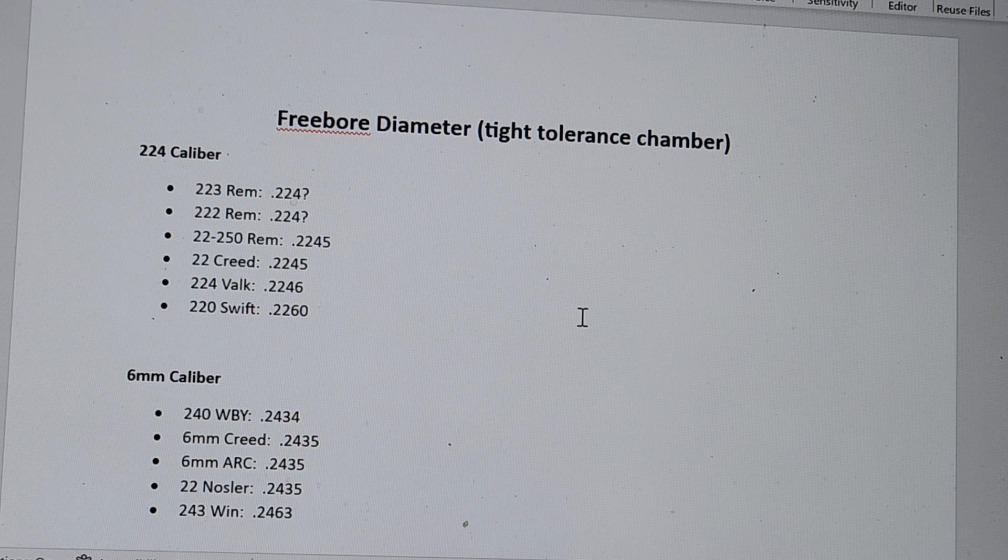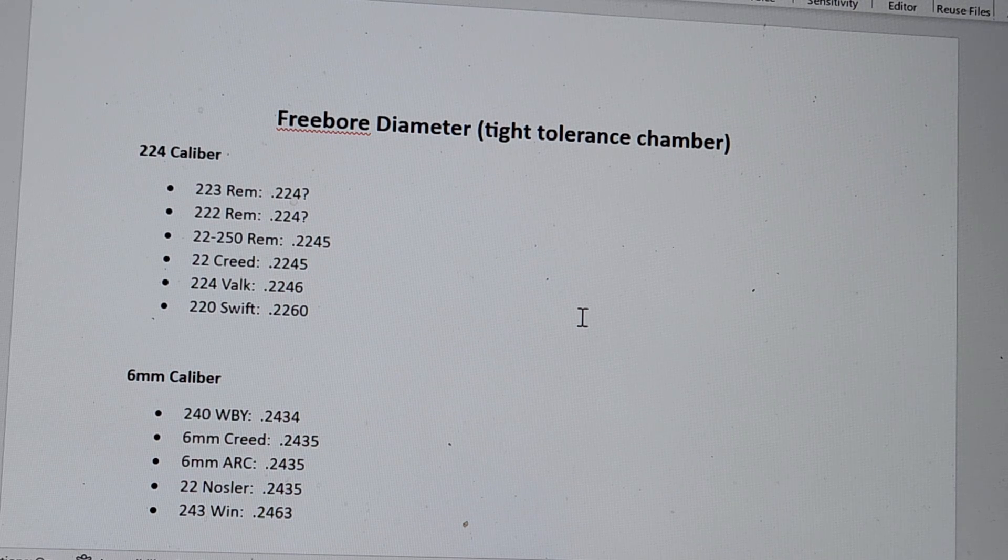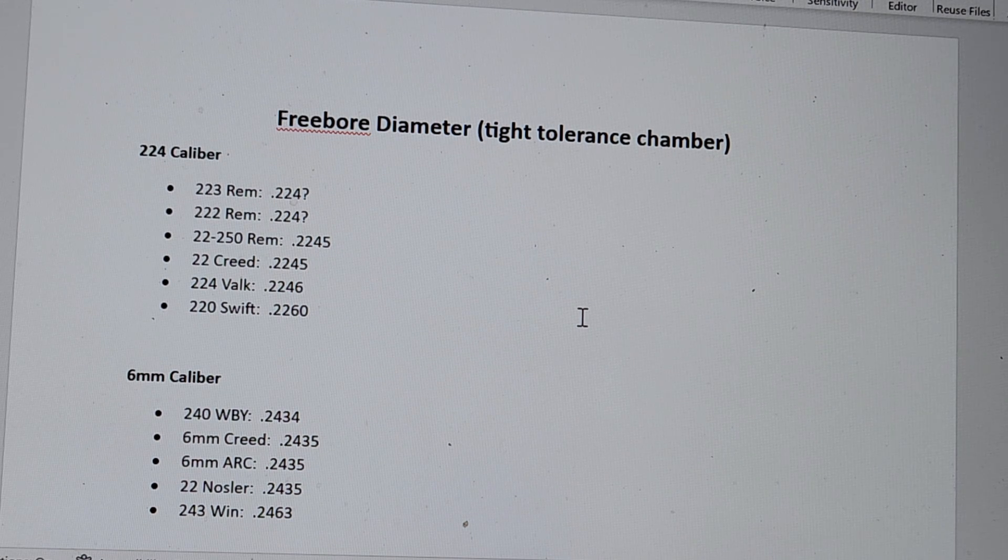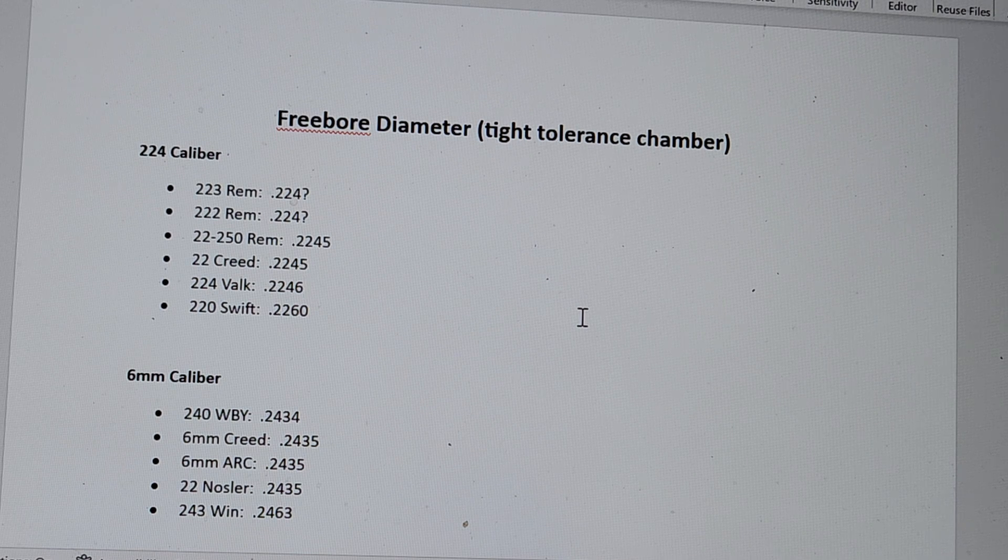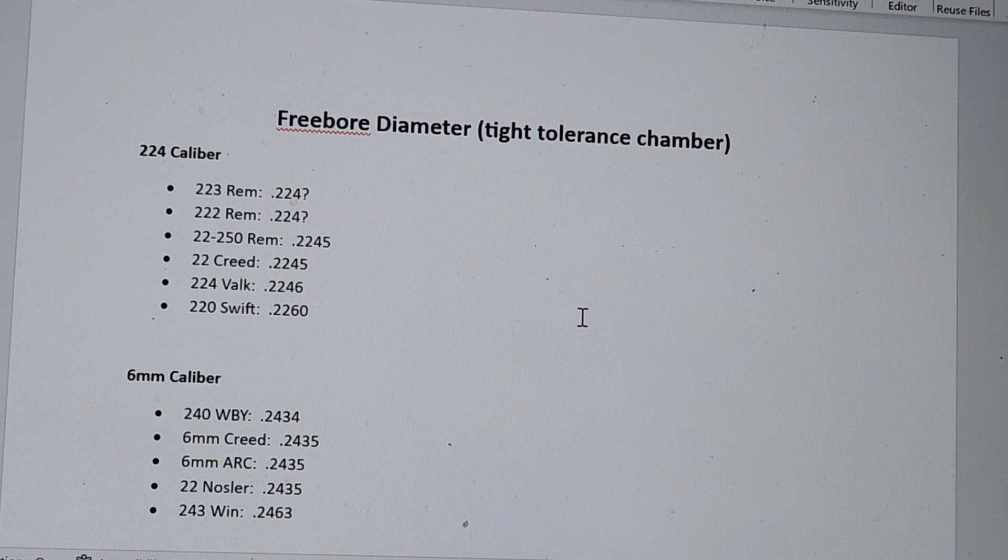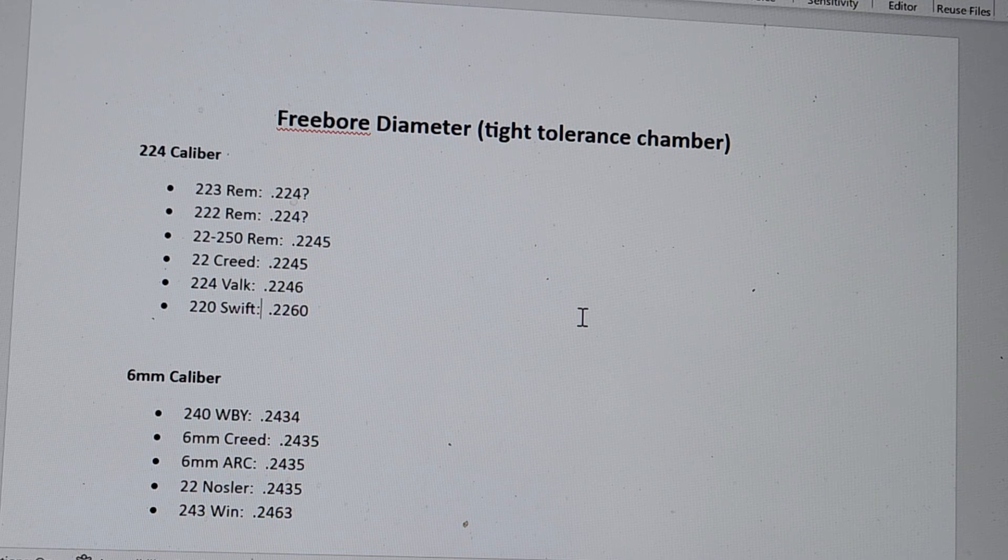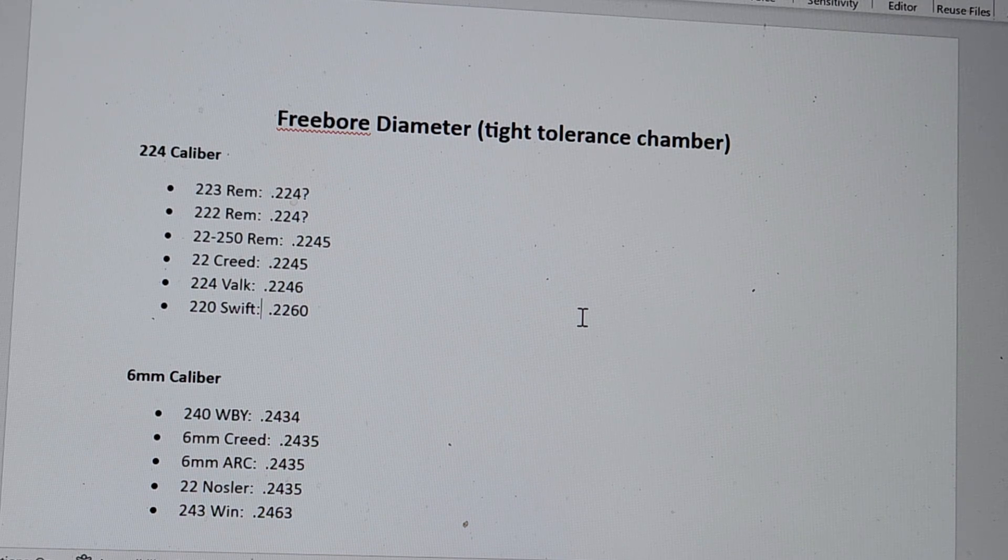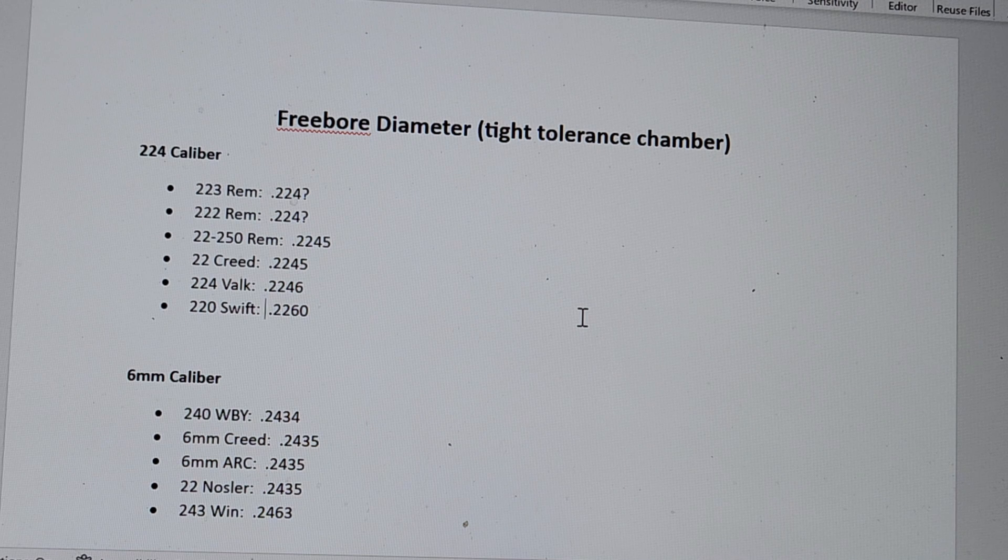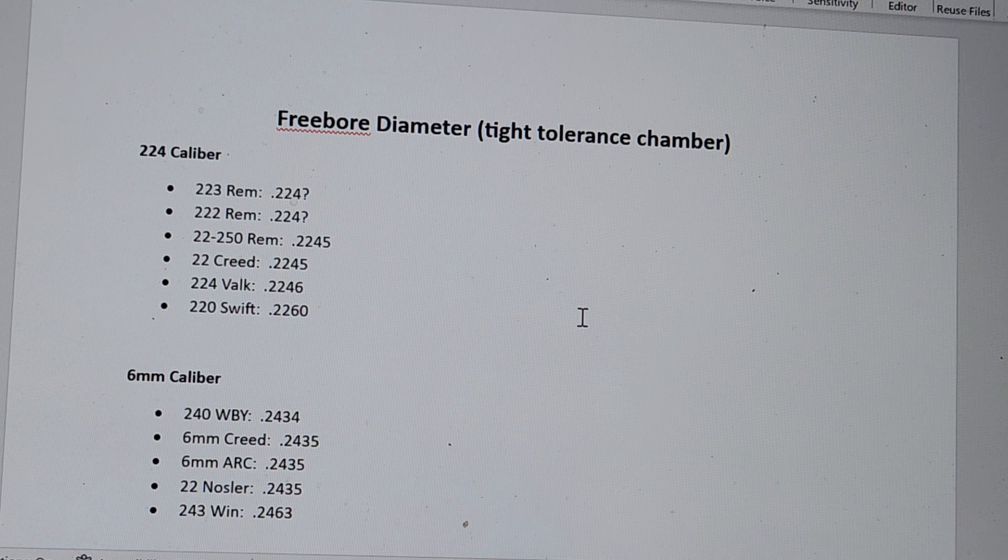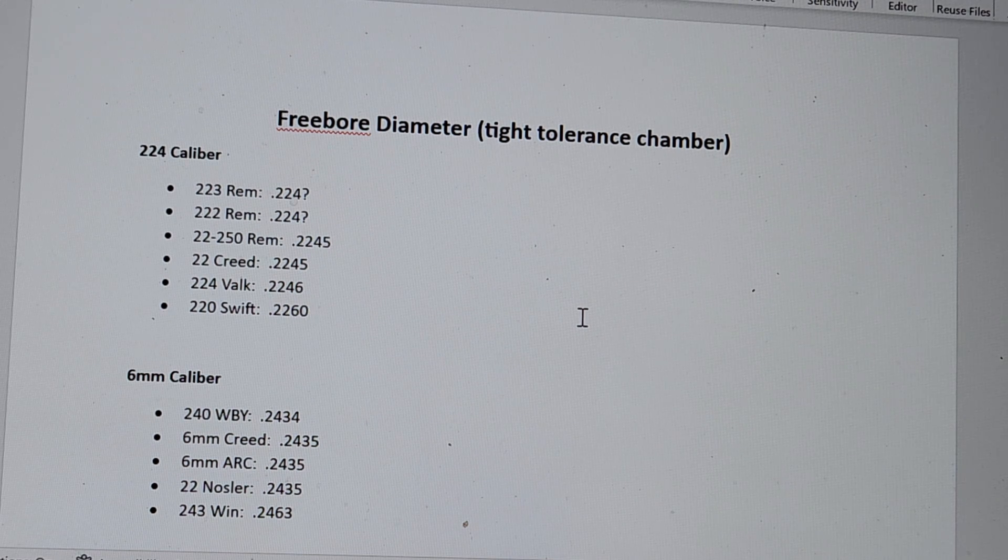And then, as you see, 22 Creedmoor, .2245, 224 Valkyrie, .2246, and then the .220 Swift, which is made by Winchester. You're going to notice a theme here with Winchester, .2260. Not great.